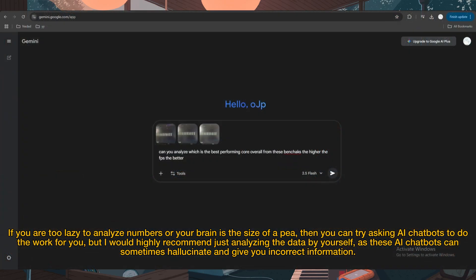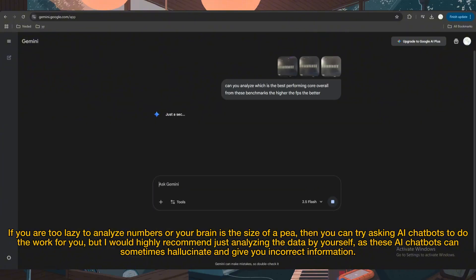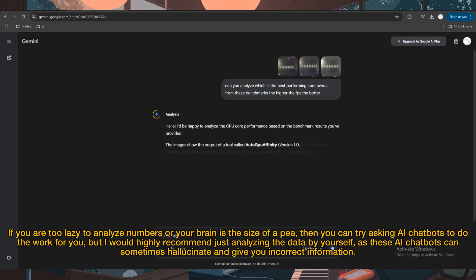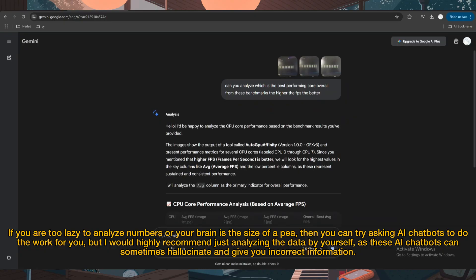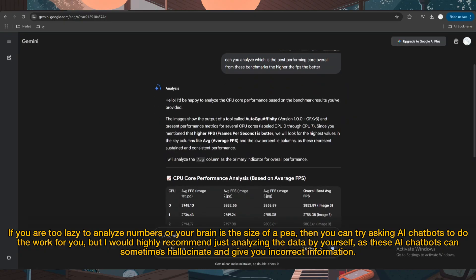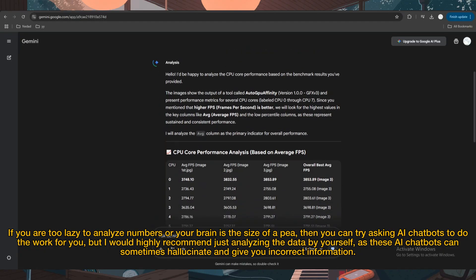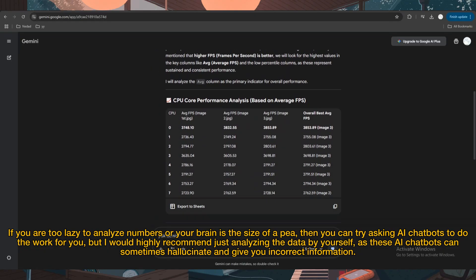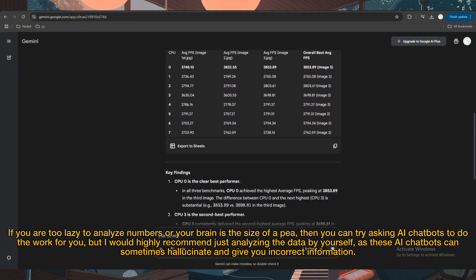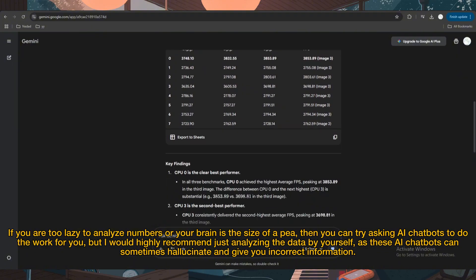If you are too lazy to analyze numbers, you can try asking AI chatbots to do the work for you. But I would highly recommend just analyzing the data by yourself, as AI chatbots can sometimes hallucinate and give you incorrect information.